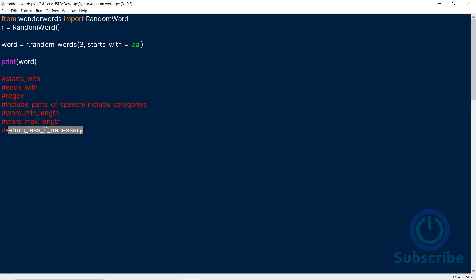To circumvent this error, we set the return less if necessary parameter to true. This will display less words instead of the error.